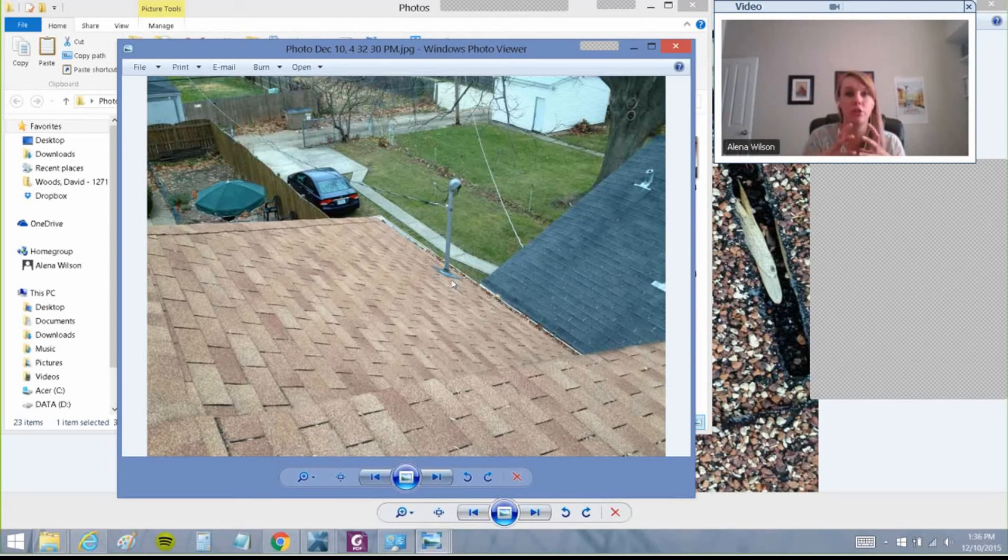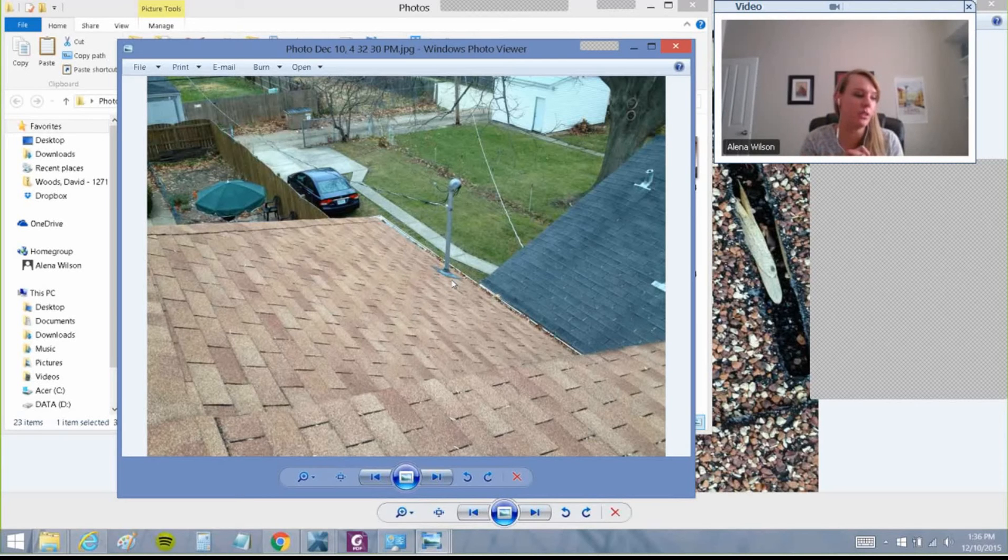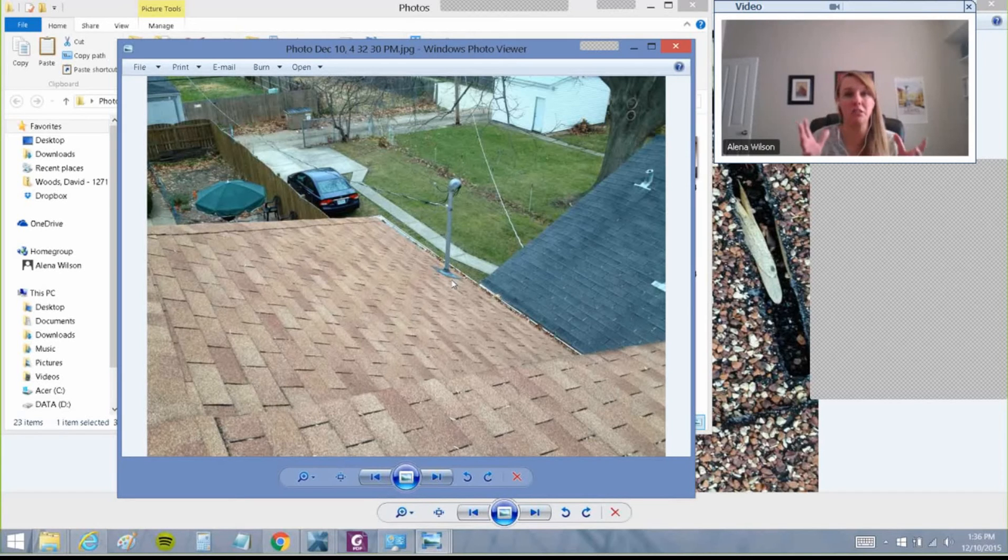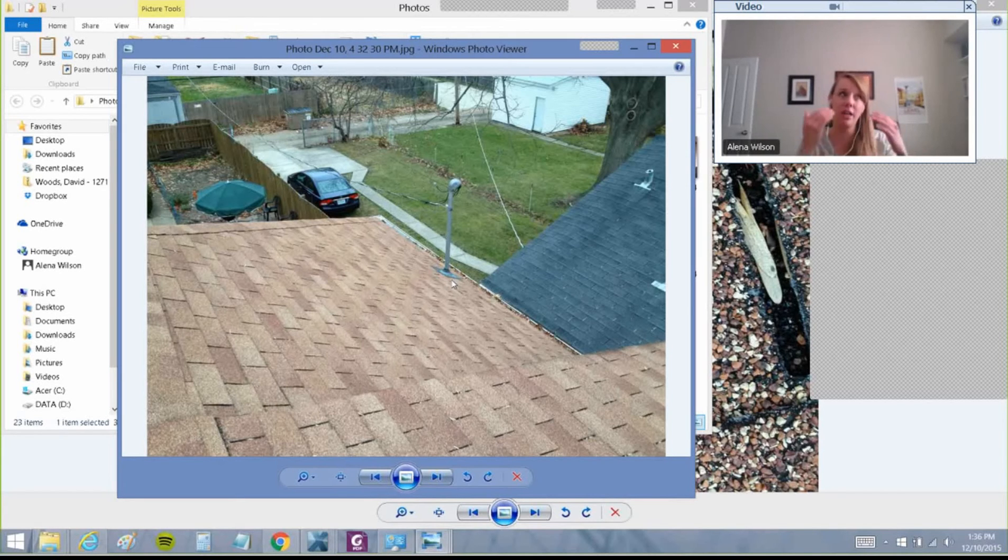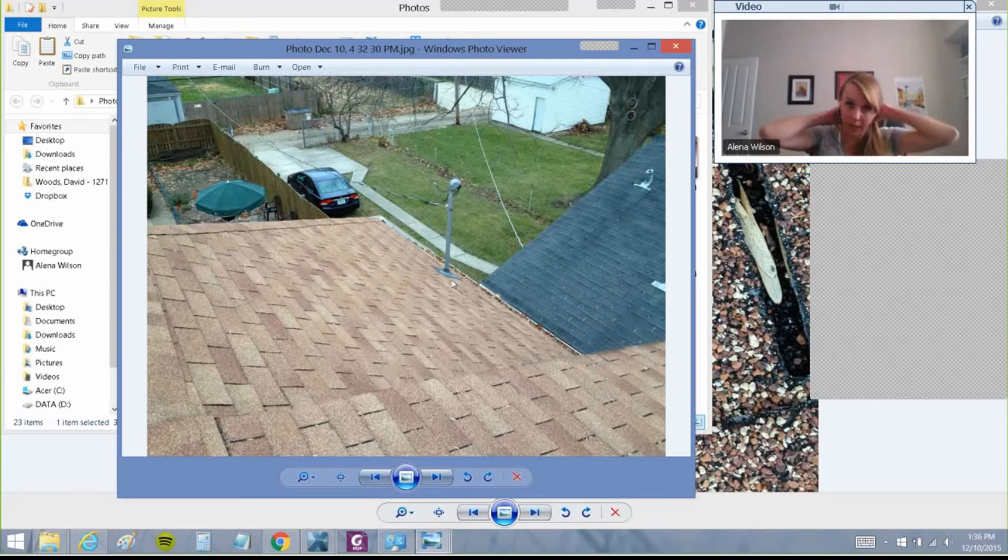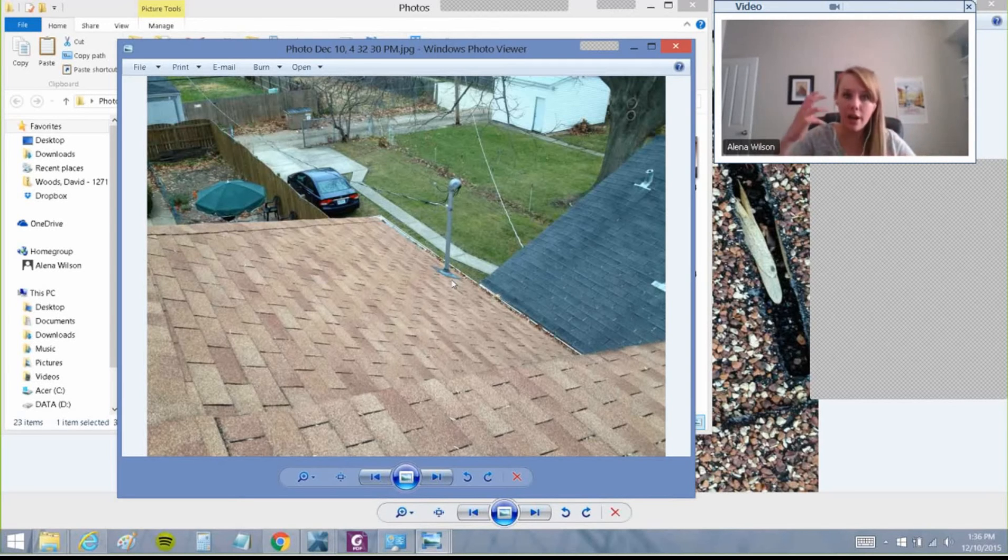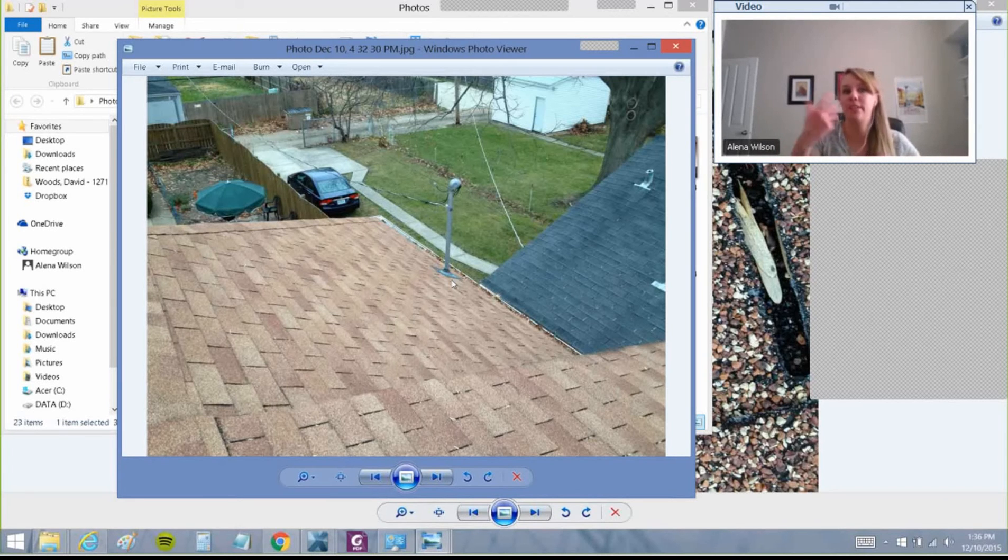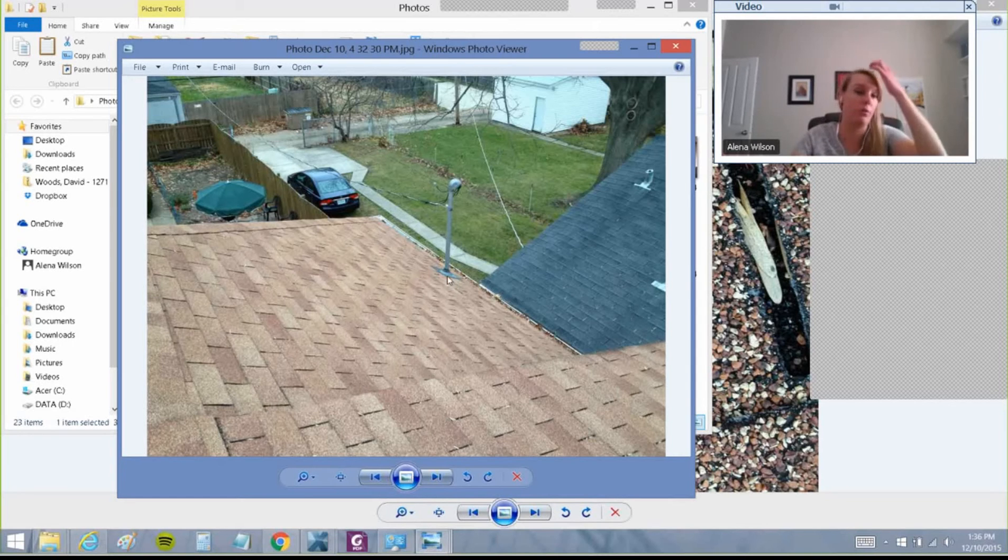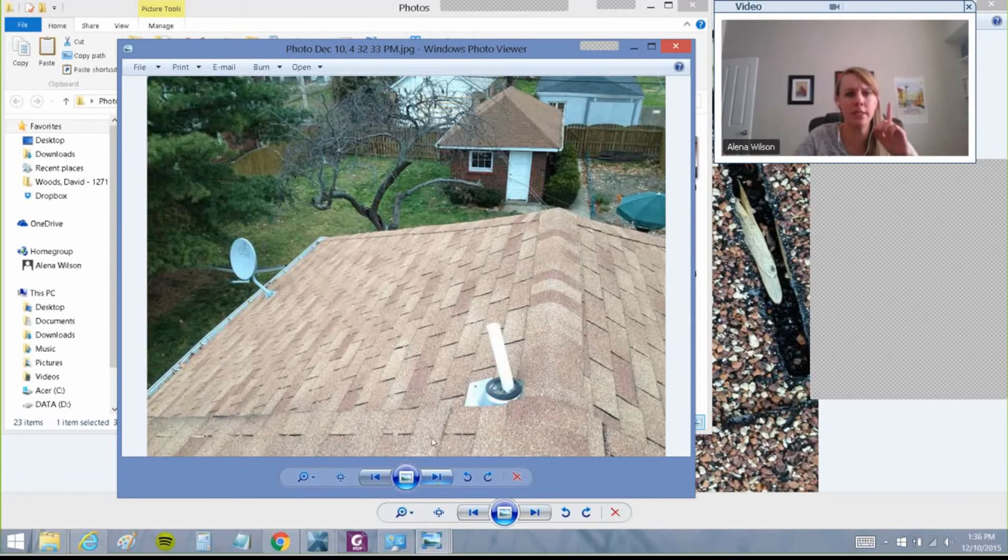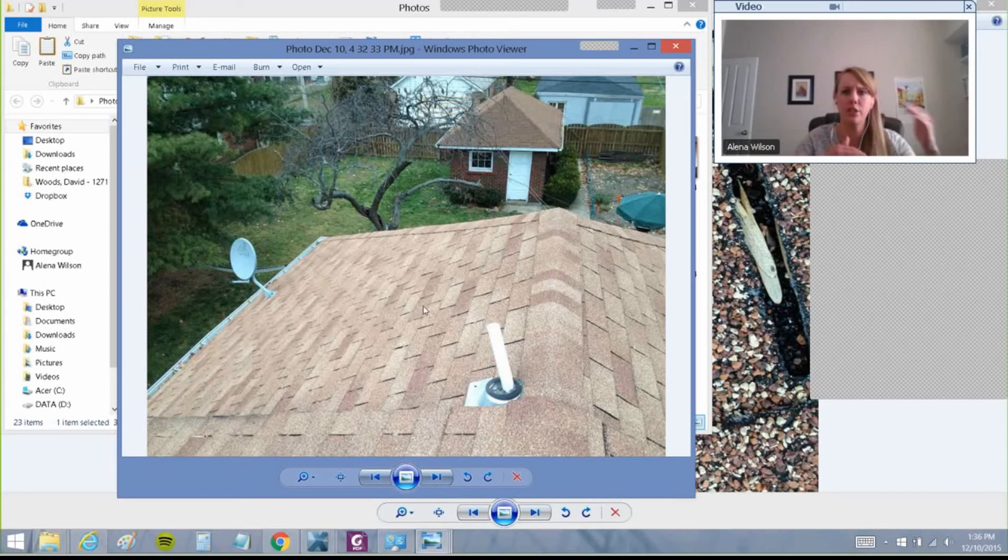It's just like the easiest thing in the world once you can visually show them. You also have to understand, in the insurance industry, a lot of these adjusters come from selling cars. They're not necessarily aware of what materials make up a roof either, especially if you're dealing with an inside adjuster. So by educating them and showing them what these different materials are, they'll love you for it as well because they're learning stuff along the way too.